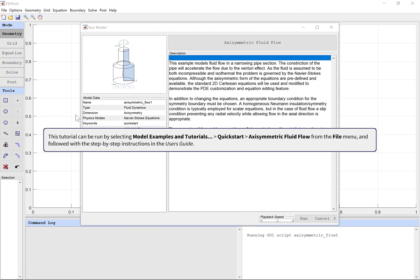This tutorial can be run by selecting model examples and tutorials, quick start, axisymmetric fluid flow from the file menu, and followed with the step-by-step instructions in the user's guide.